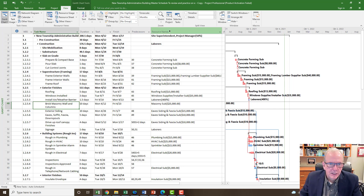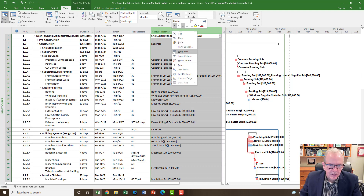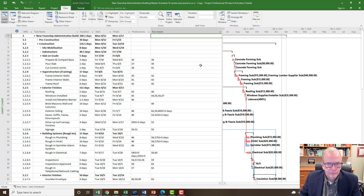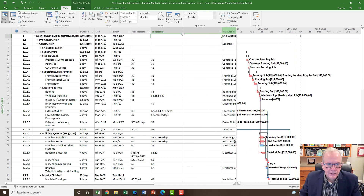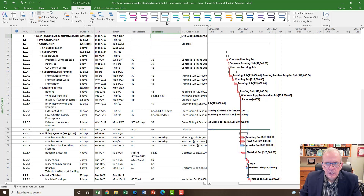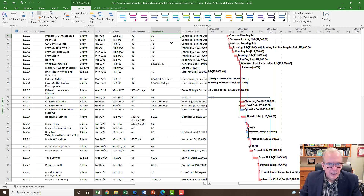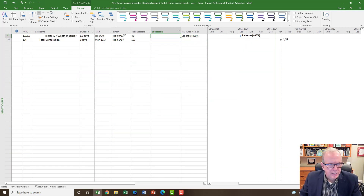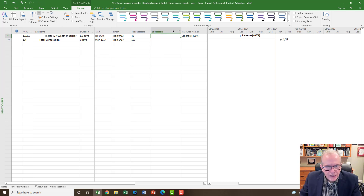I'm going to click on Resource Names, right-click, go to Insert Column, and find the Successor column by typing S, then clicking Successors to insert it. I've got it inserted. I'll pull it a little tighter. Now I'm going to go to Format, click on Summary Tasks to hide them. Then I'll filter the Successor column — select all and show me the blank ones. It ends up showing me two in this case, which is expected. That's recording what is not connected.